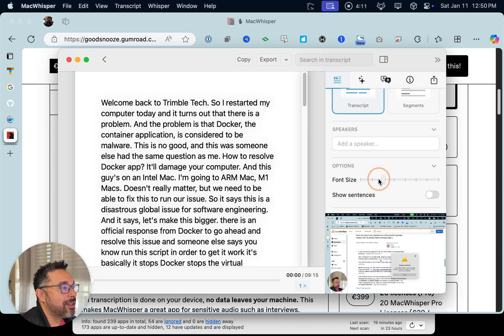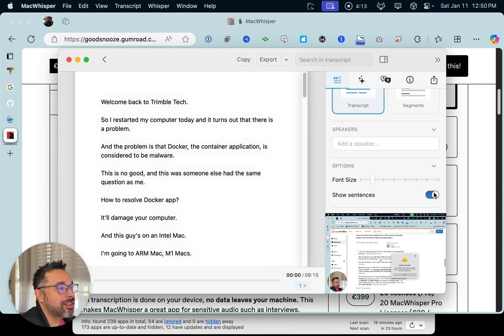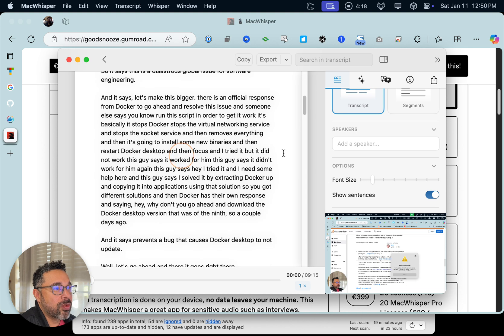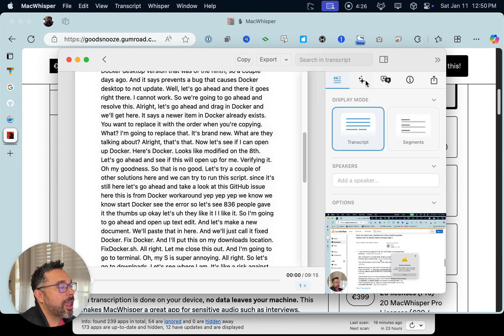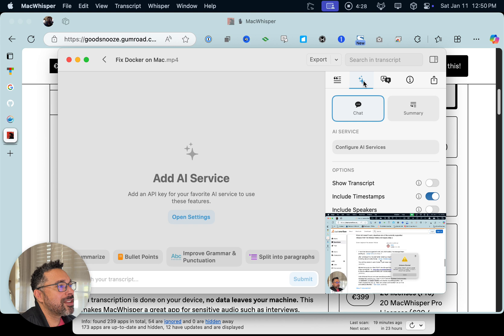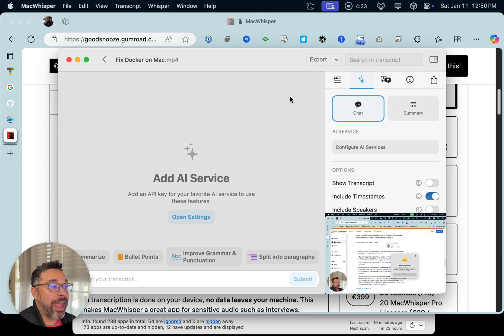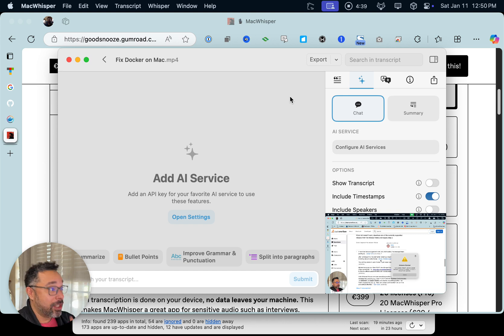You can increase the font size, show sentences — it does a pretty good job of separation. There's one big segment; I'm not sure why that's all together, but you can clean up and combine segments as you'd like. And there's the AI option — if you want to use your own AI, you can hook into GPT, Claude, or Gemini, which is pretty cool.